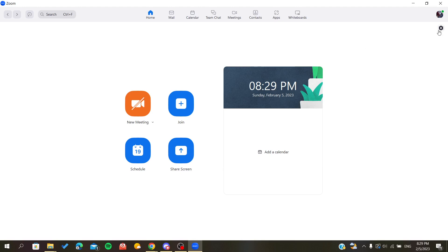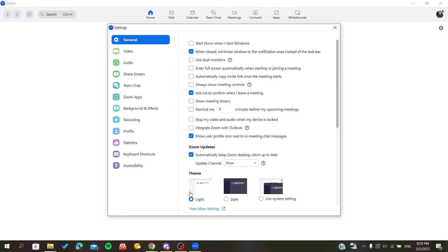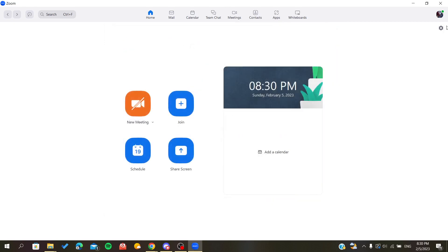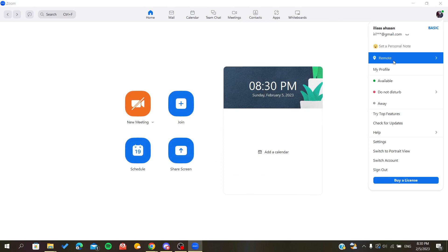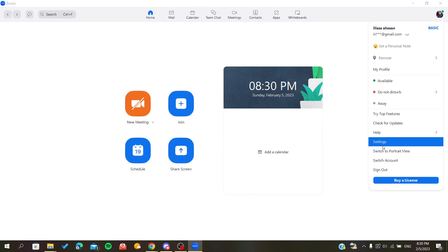So here we will go to the settings here and it will pop up this option or this window. Or you can basically just click on your avatar and go here and we will find settings.